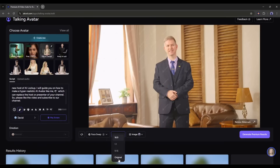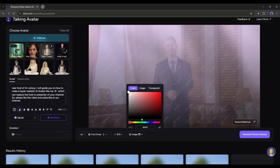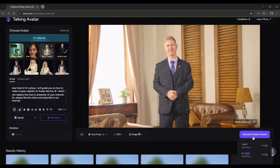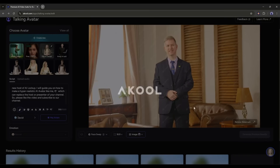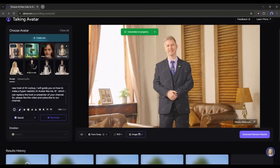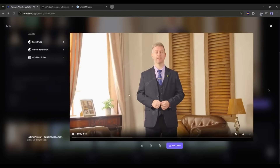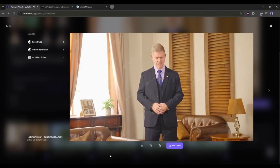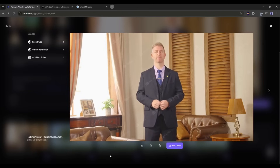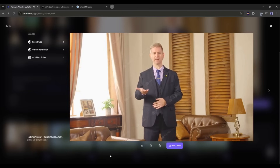Next, set the aspect ratio, and in the end, set the background of the video. Once everything is set, hit the Generate Premium Result button. And here it is — our video is ready. 'Welcome to our channel. Myself, David, the new host of AI Lockup. I will guide you on how to make a hyper-realistic AI avatar like me, which can replace the host or presenter of your channel. So please like the video and subscribe to our channel.' This is so realistic — you can see the natural gesture, hand movement, and high-quality lip sync. This avatar can replace any host or presenter.